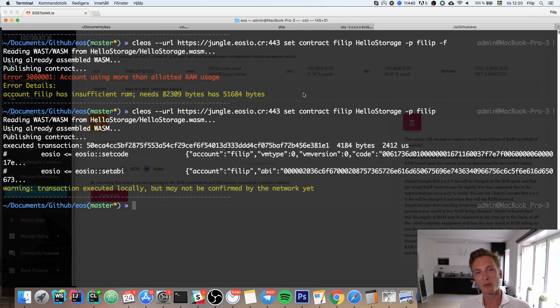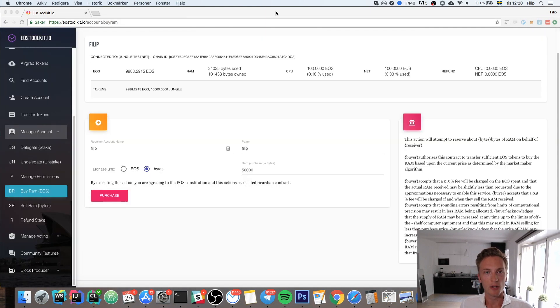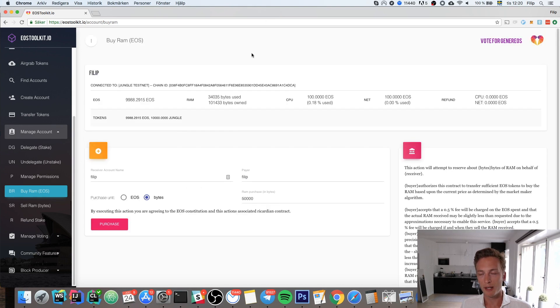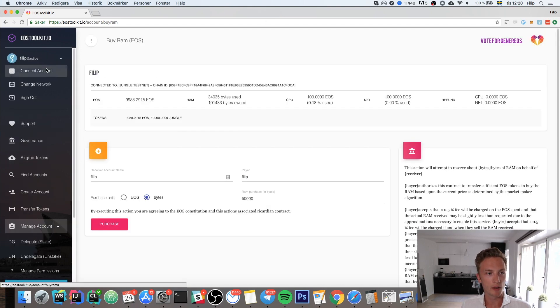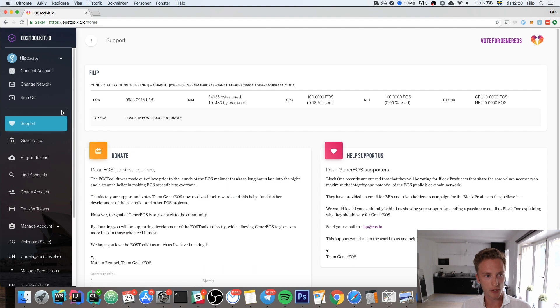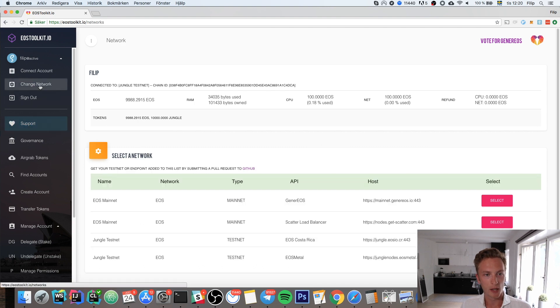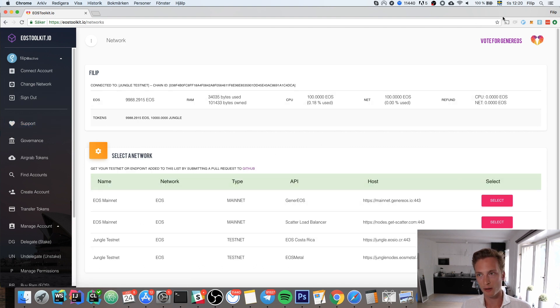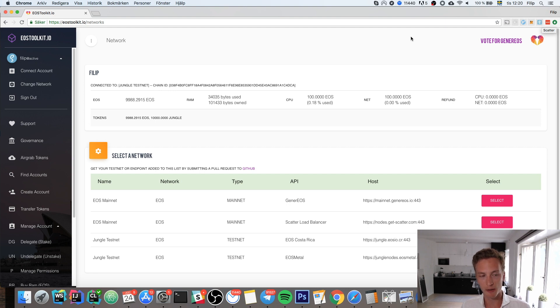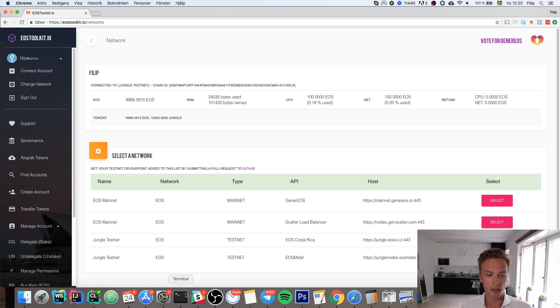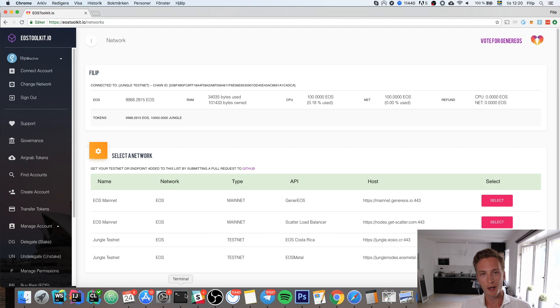That was all I wanted to show you for this video. If you instead want to do this on the mainnet, it is the exact same procedure, just that you have to change the network to the mainnet. You'll have to have those keys and identities in your Scatter and have enough EOS tokens so that you can buy more RAM.